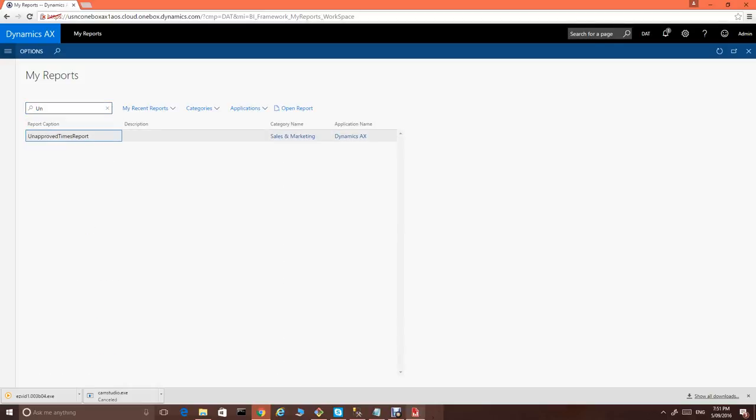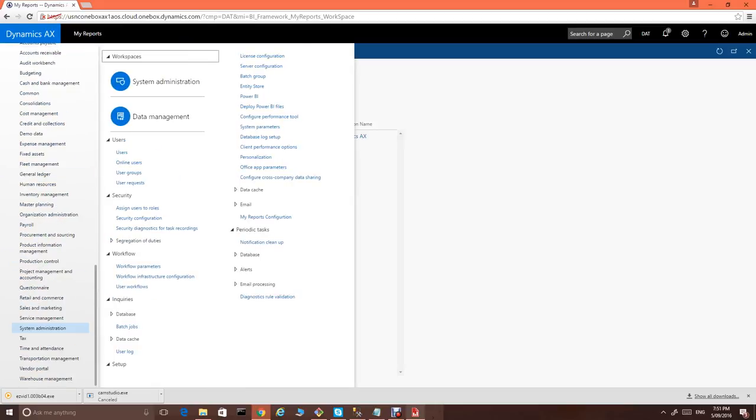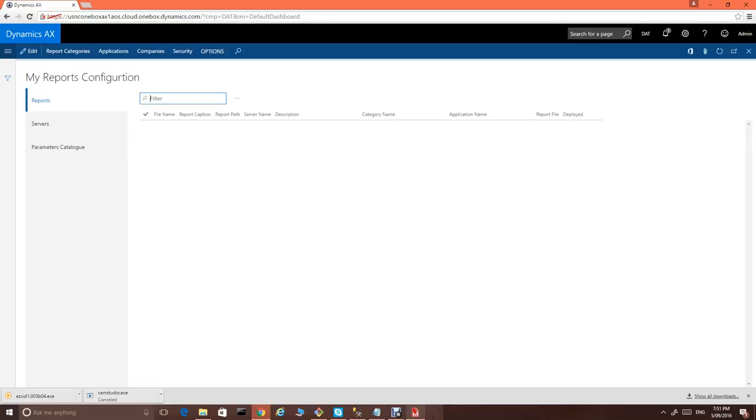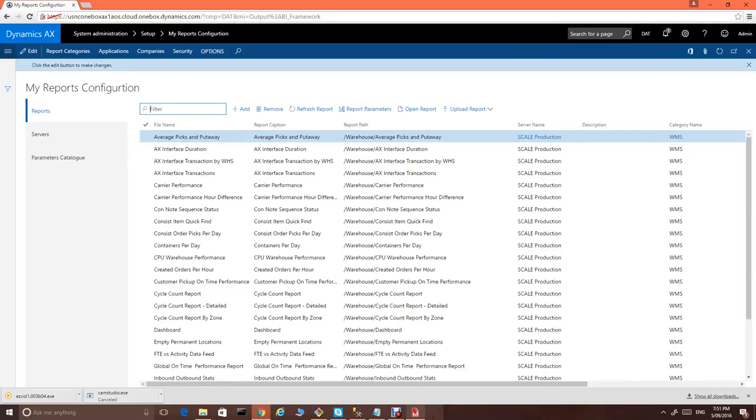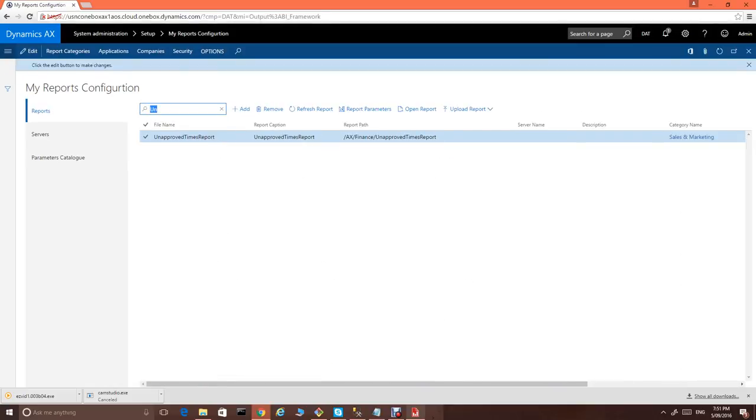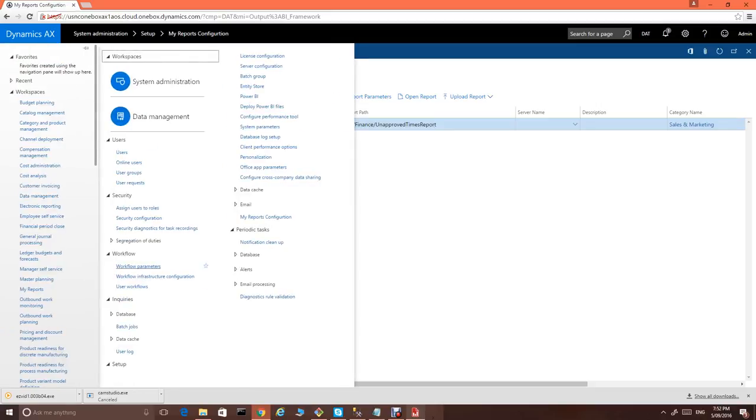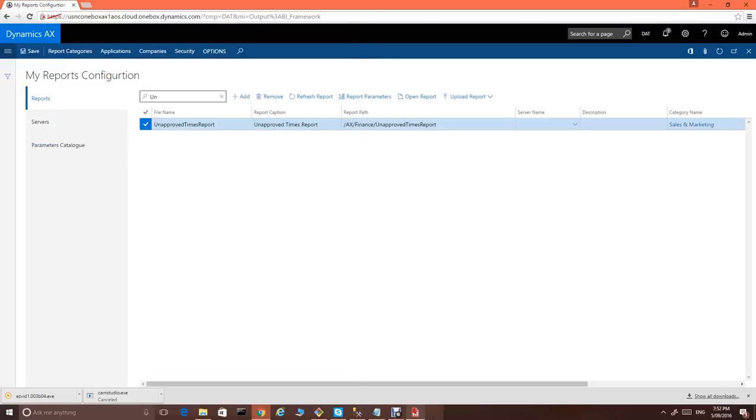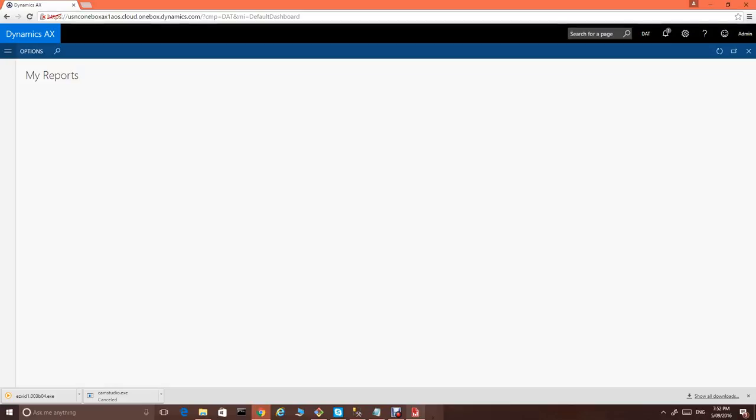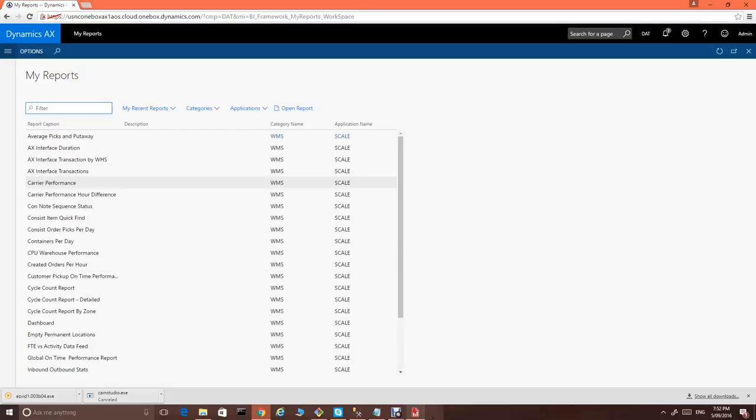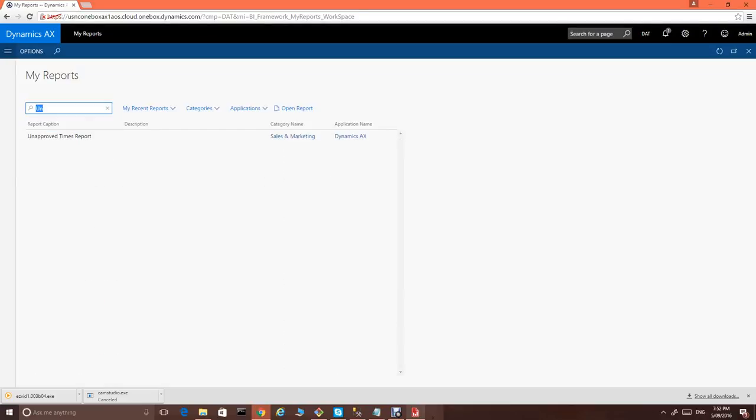Now, let's just find it here. Report caption. The only thing is we forgot to update the report caption just so it will look nice. The reports configuration is available through the system administration under my reports configuration screen. Let's just find our unapproved times report and let's just change the caption to unapproved times report just to make it nice.